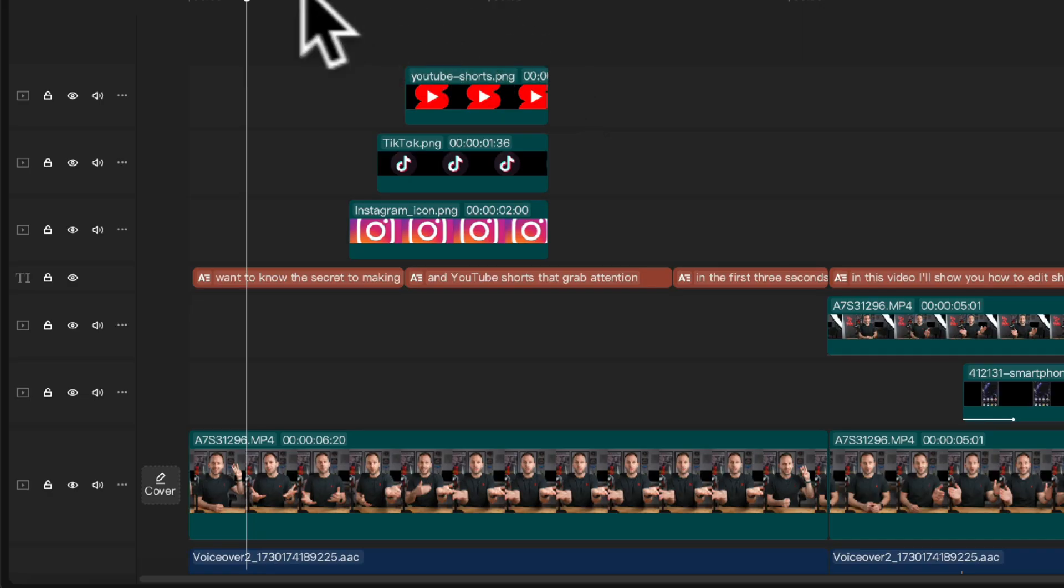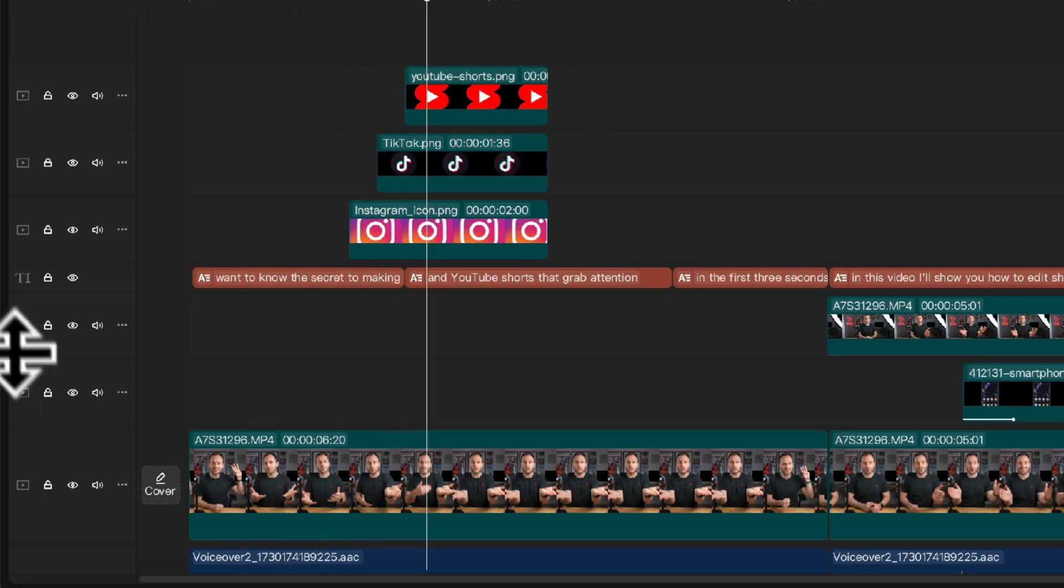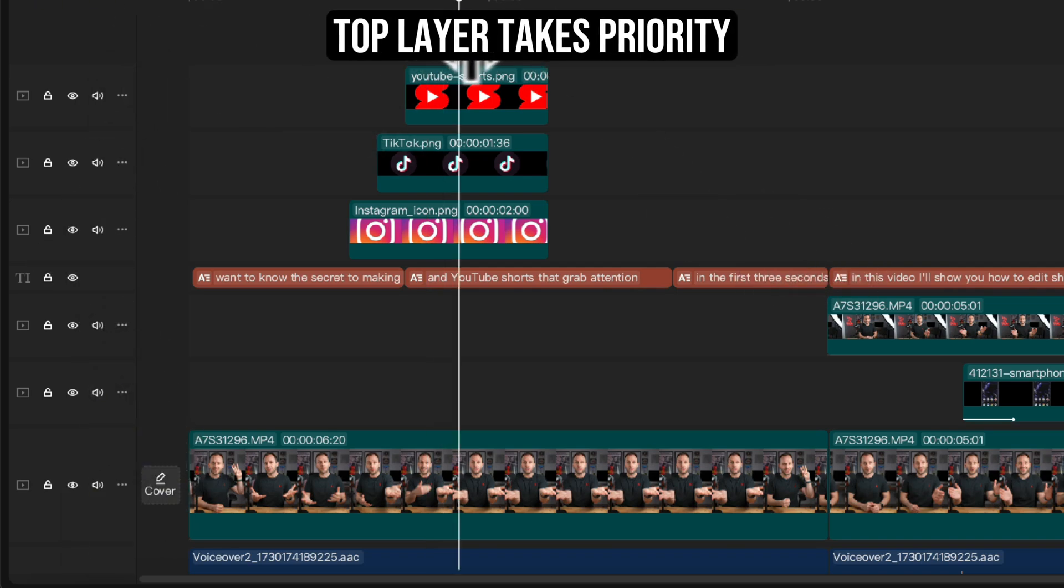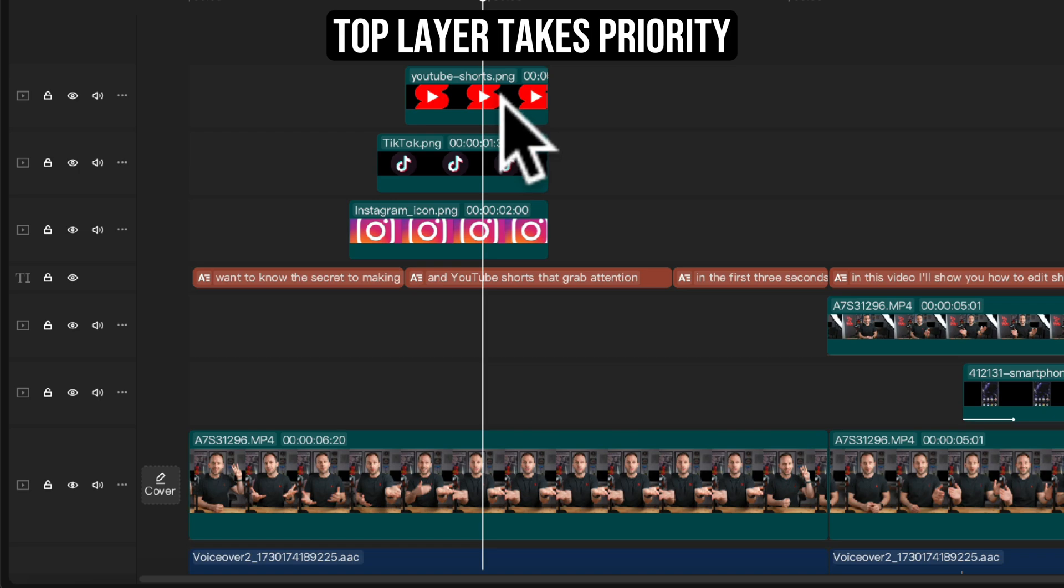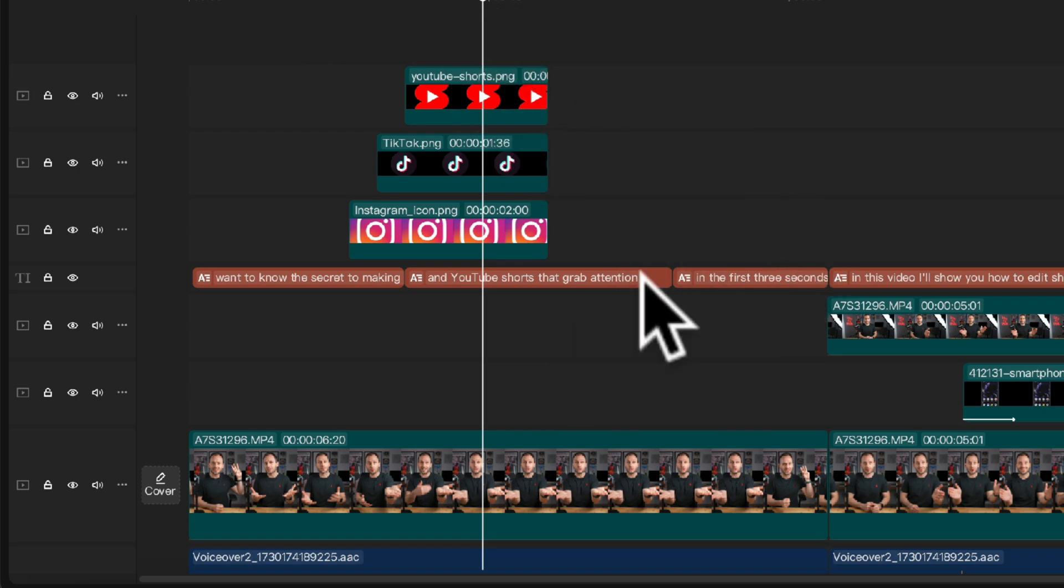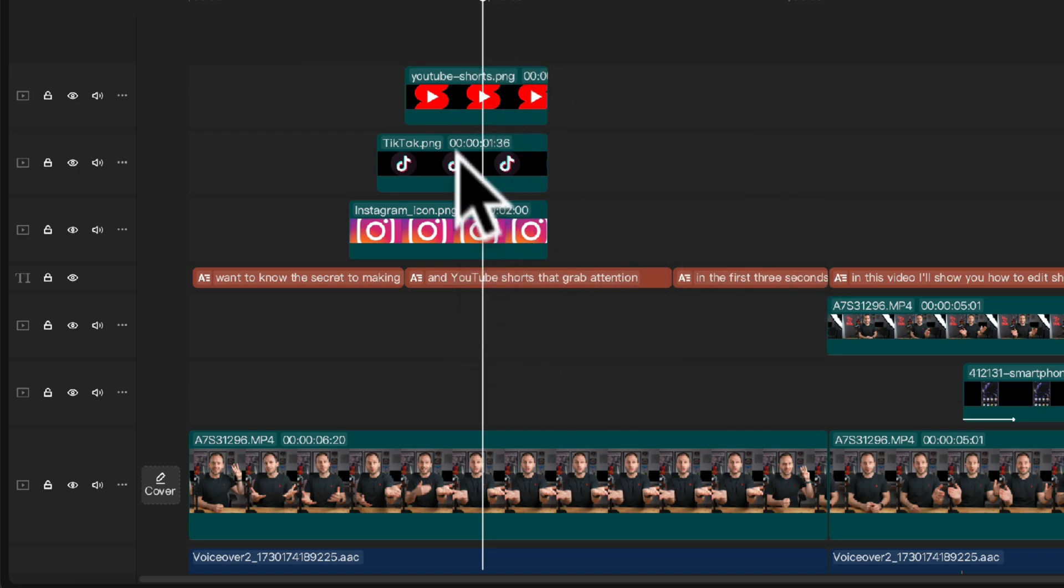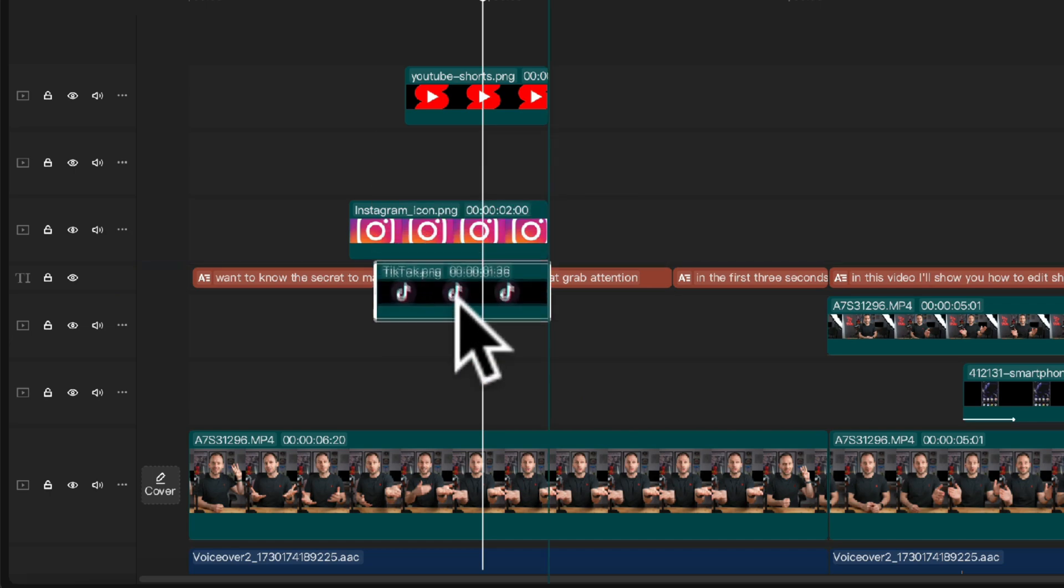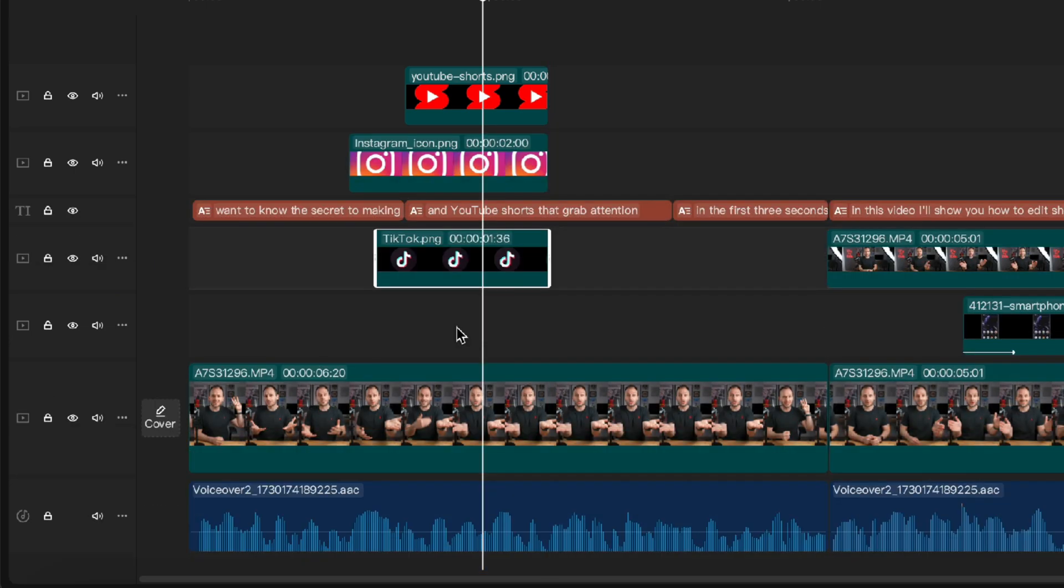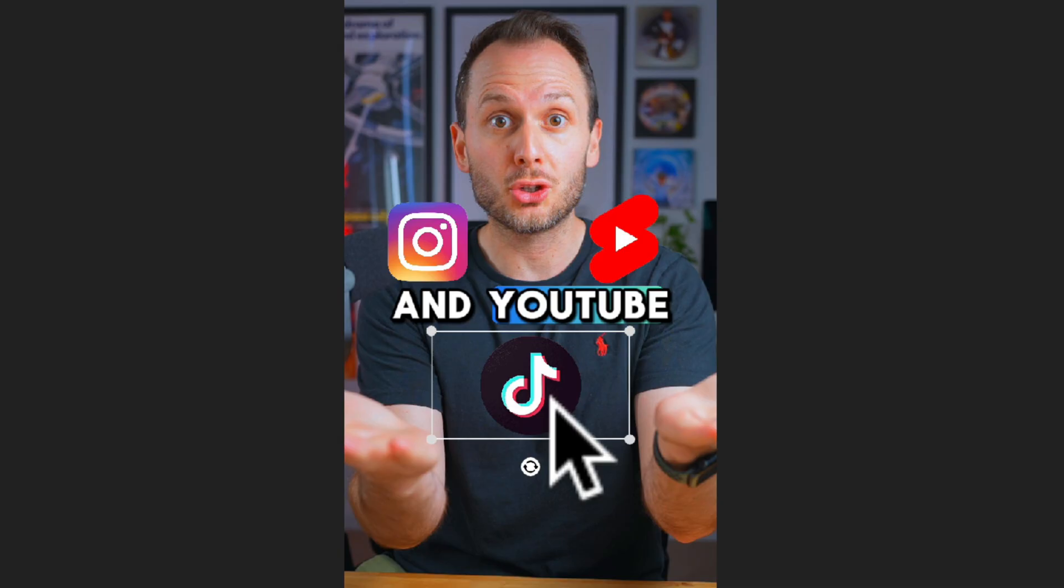Just remember when you're working with so many different layers, here we've got about seven different layers, that whatever is on the very top layer is going to be visible. So if you want to hide something underneath something else, let's say we wanted to hide TikTok underneath our caption track, just drag it down and as you can see that is now behind the captions.